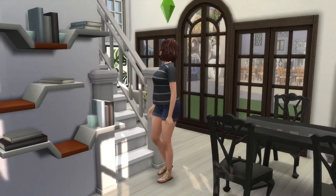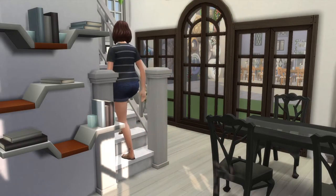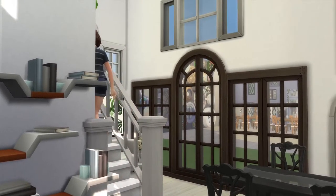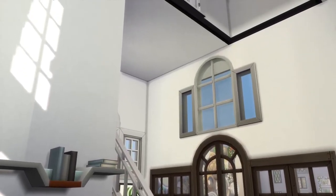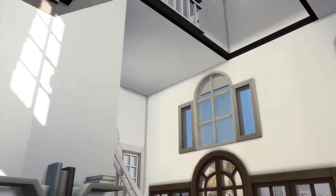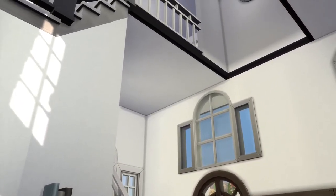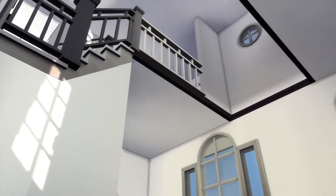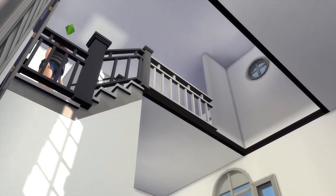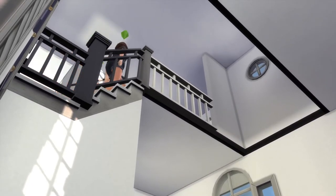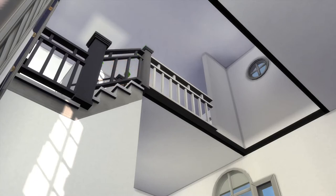If we follow K up the stairs, up here we will see a peekaboo window, which is a very small window which is often circular. The circular windows in The Sims are not particularly small, but I think we get the point.